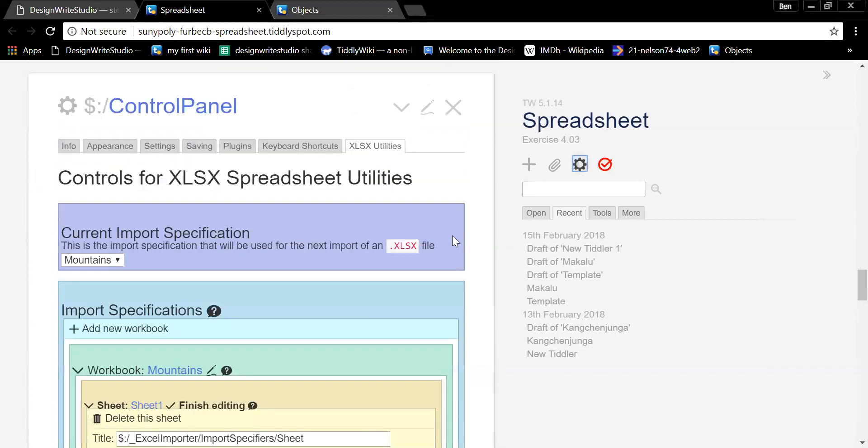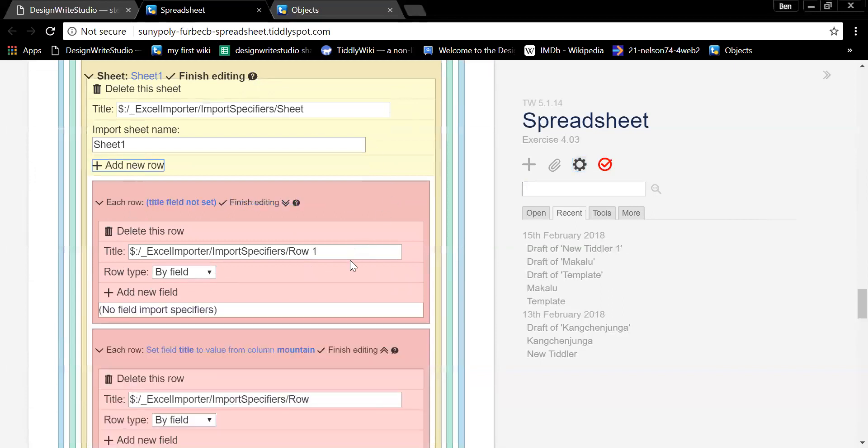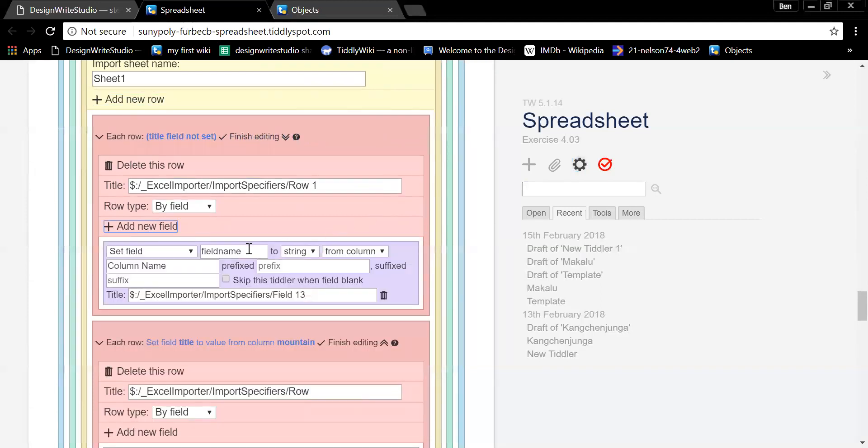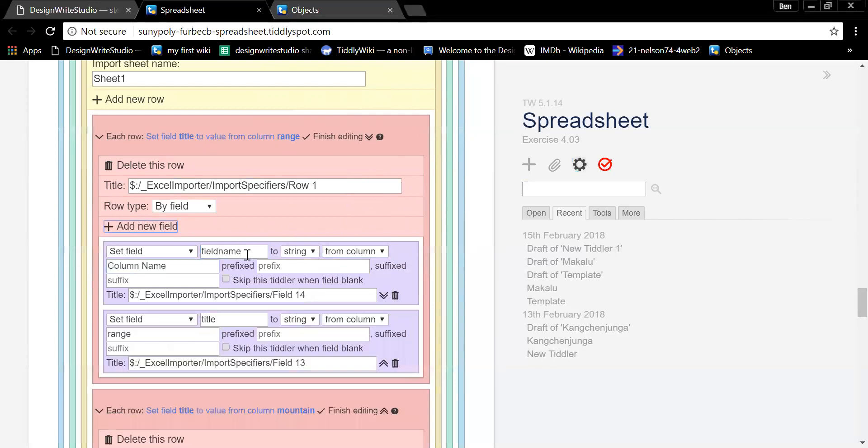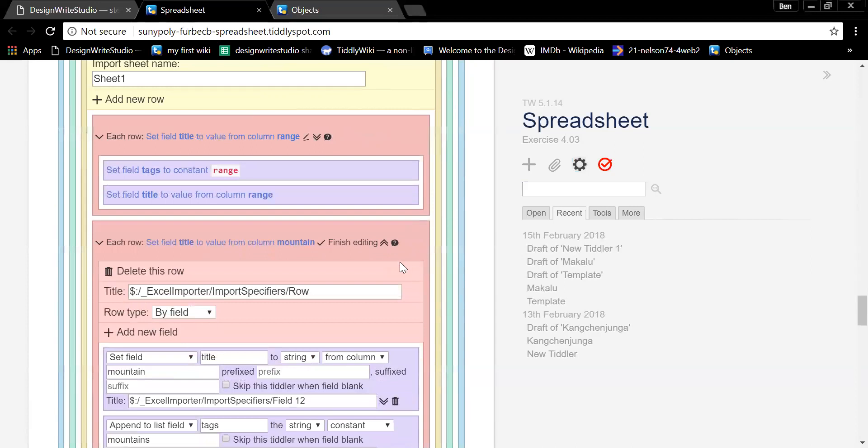Yep. And let's add another row. So add new row and add new field. And let's set the field name title to the string from column range. So what we're doing is, as we're going through and grabbing every mountain tiddler, we're also going to go through and grab every range tiddler. Okay. And add new field. Set the field tags to string constant range. Okay. And save this. Save your wiki so we don't lose that. And import your data again.